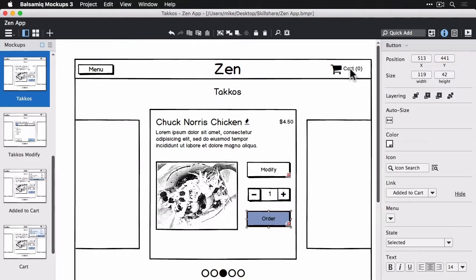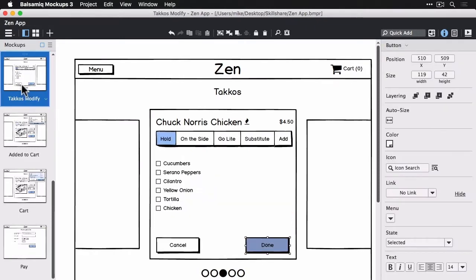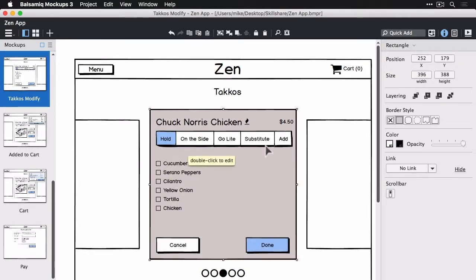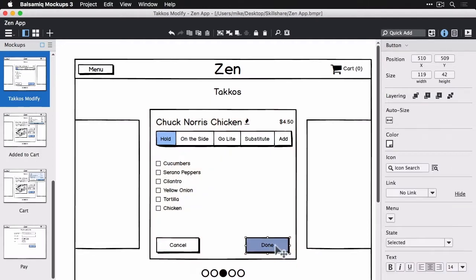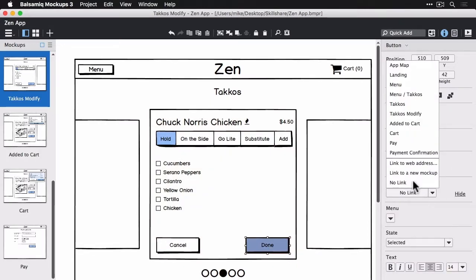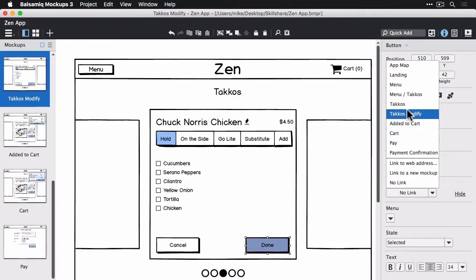Alright, now I'm on the modify view and the done and I guess the cancel as well. They can both link to the back to the tacos screen. So selecting that there.